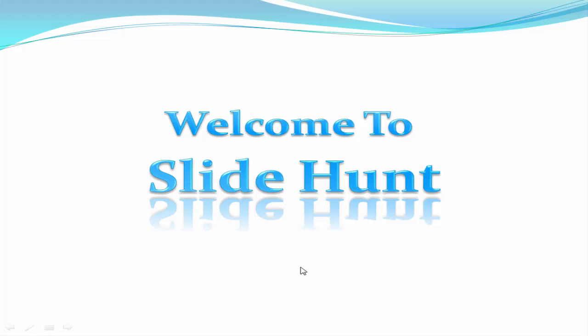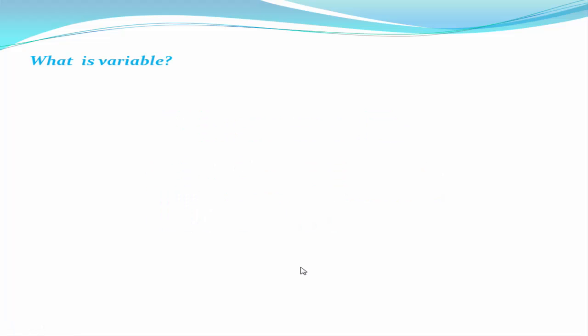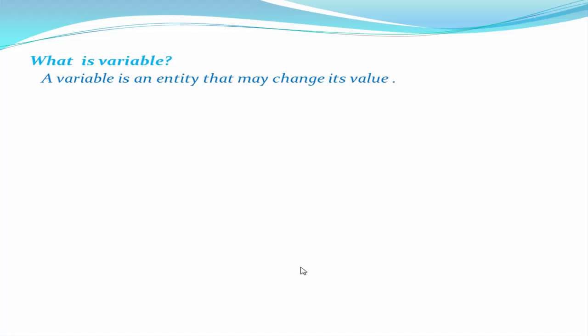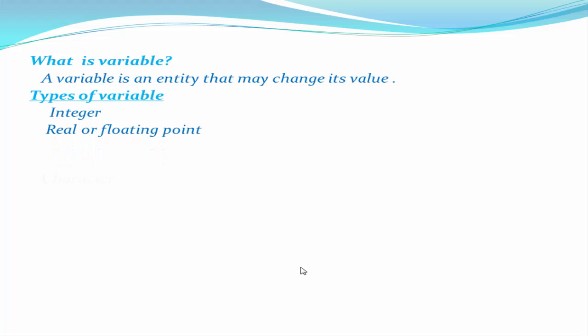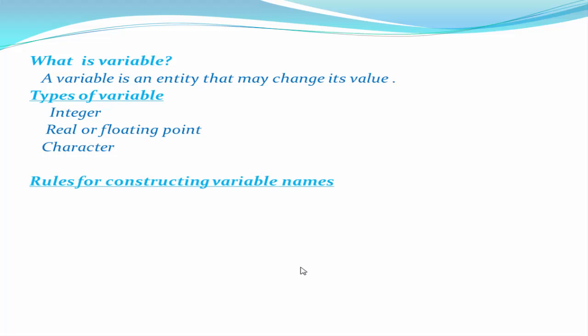So let's start. What is a variable? A variable is an entity that may change its value. There are three types of primary variables: integer, real or floating point, and character.